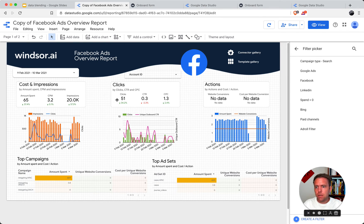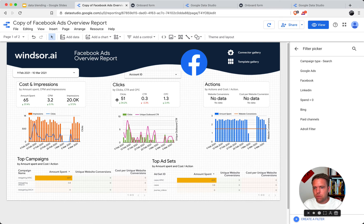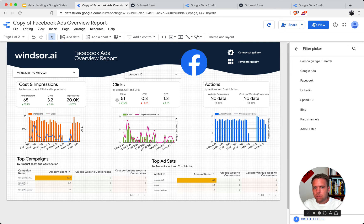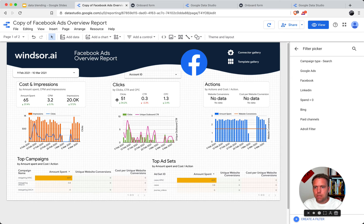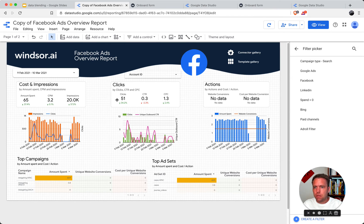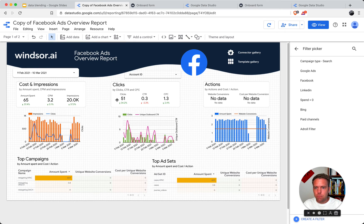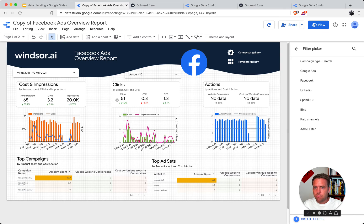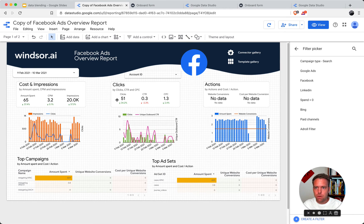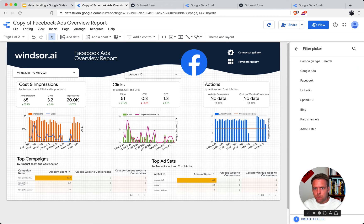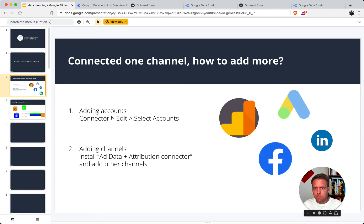In this way, if you connect multiple accounts but you only want to share, for example, one account ID or two account IDs with a specific client, what you can do is set up the dashboard this way, embed the filters, share the dashboard with them, but make sure that you only give them read rights. Otherwise, they might be able to modify the filter and see all the data you have connected with the connector. So that's topic one, adding accounts.